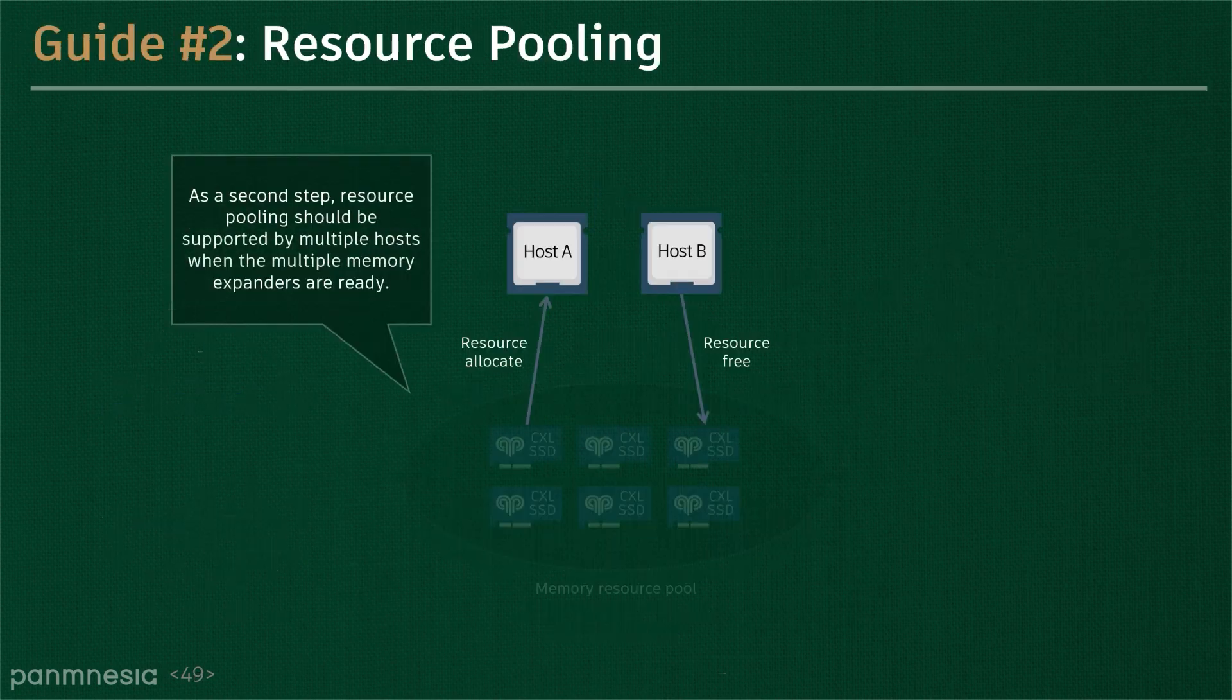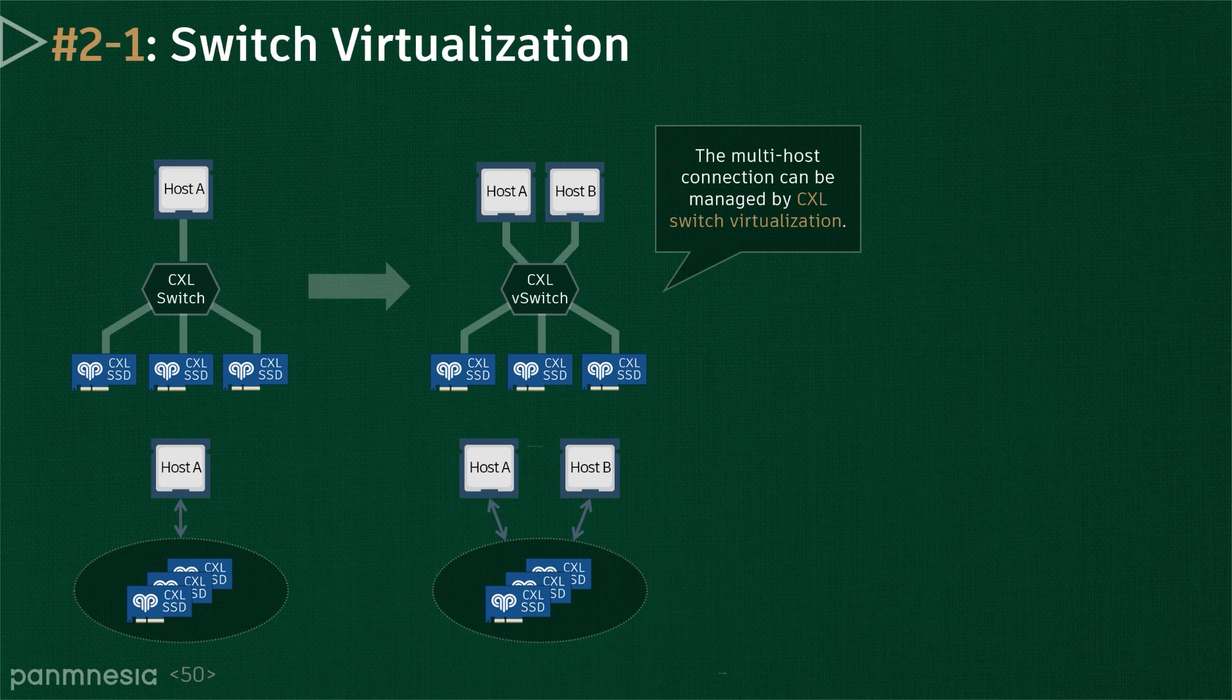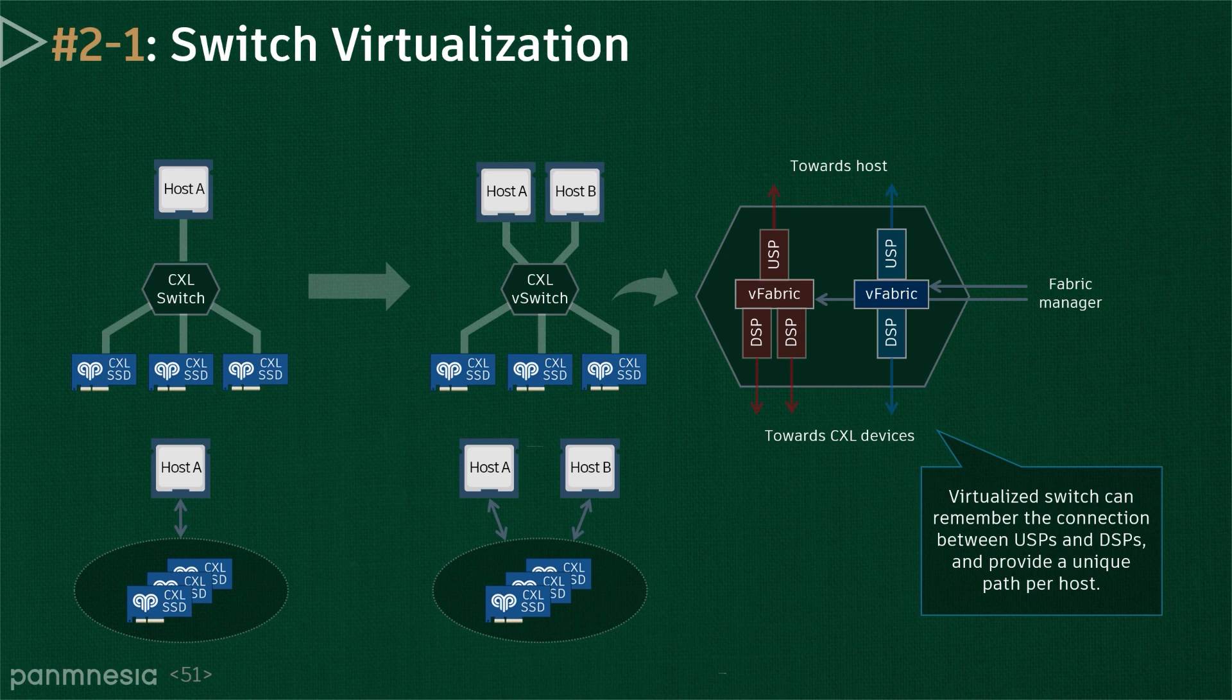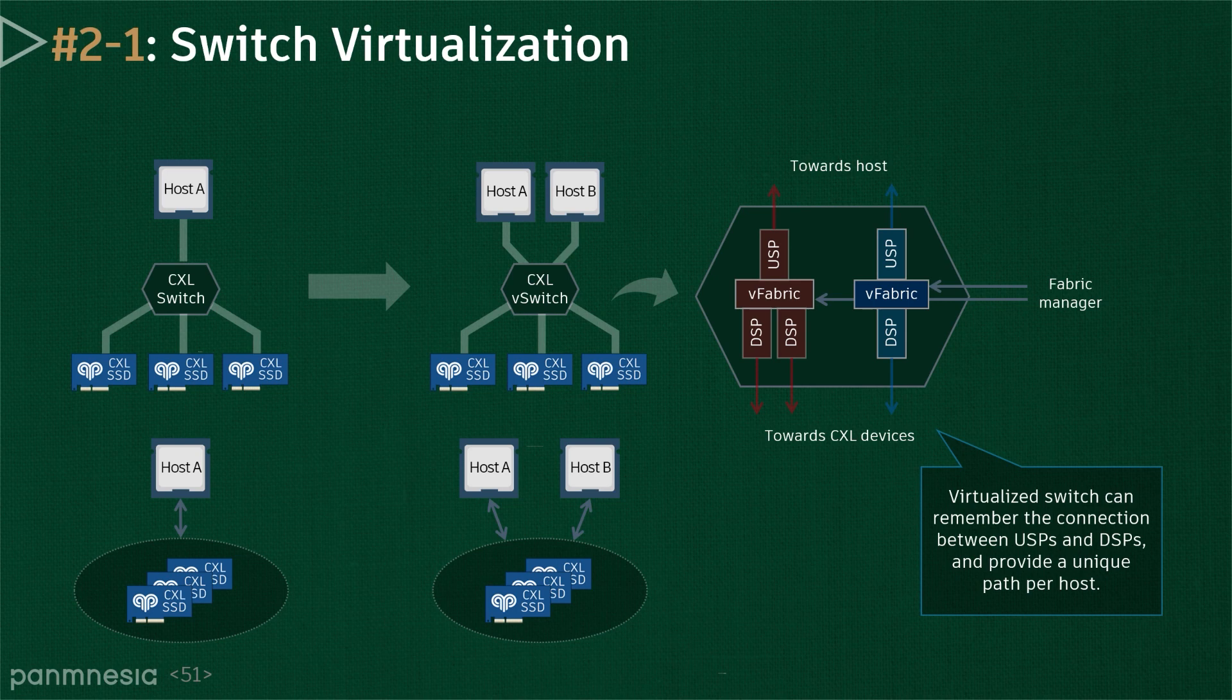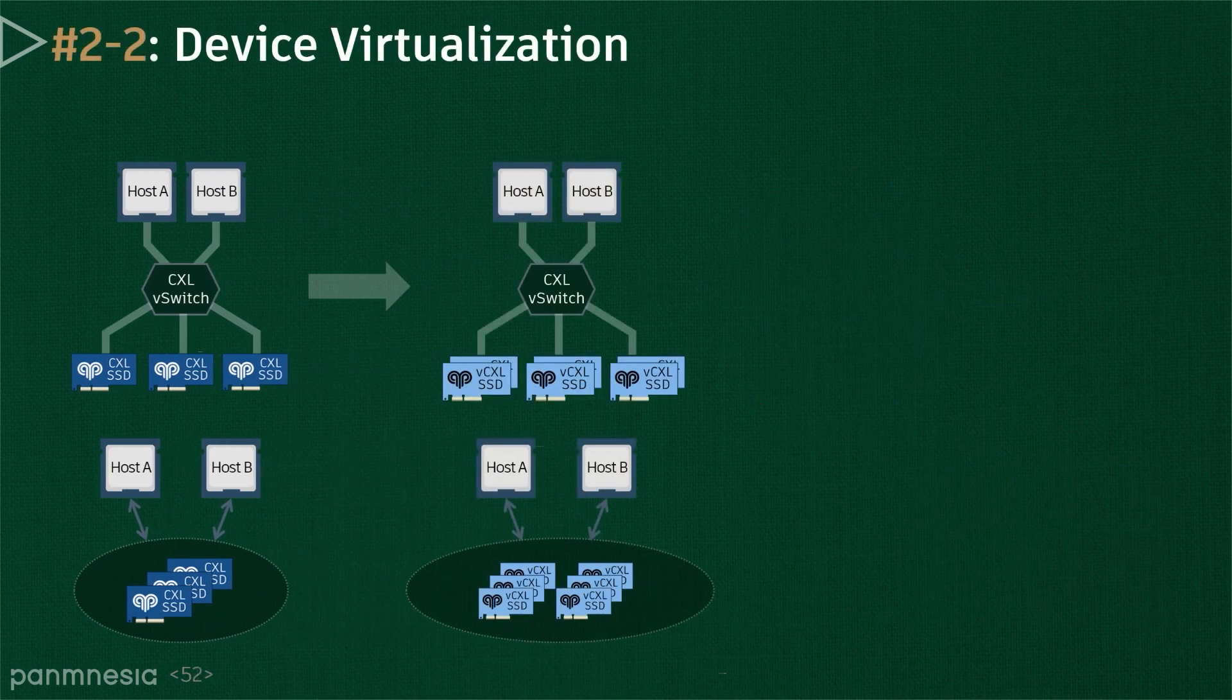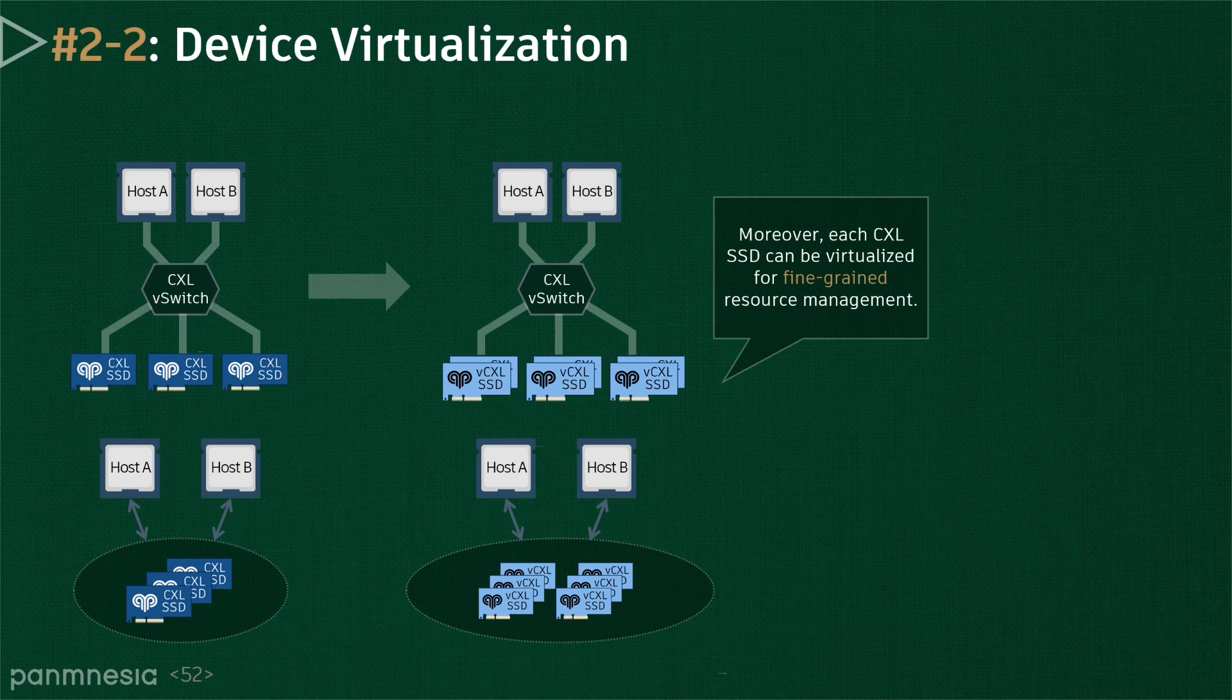On the other hand, to better utilize storage resources, we can also connect arbitrary numbers of host CPUs to the CXL network. The multi-host connection can be managed by the CXL switch virtualization. Specifically, the switches remember their connection between upstream port and downstream ports. Thus, we can fabricate a unique routing path beginning from a host to one or more storage devices called a virtual hierarchy. Each virtual hierarchy guarantees that a storage device can be mapped to a host, which is attached anywhere in the CXL network.